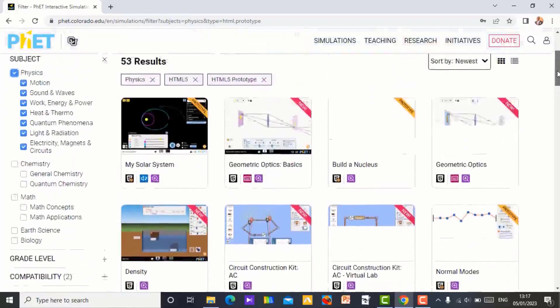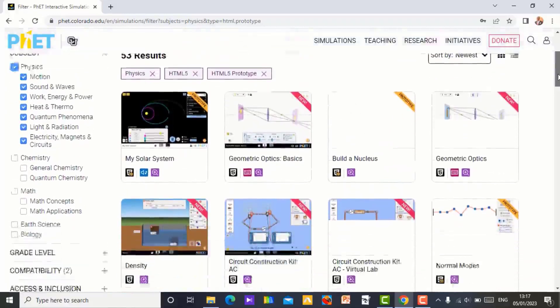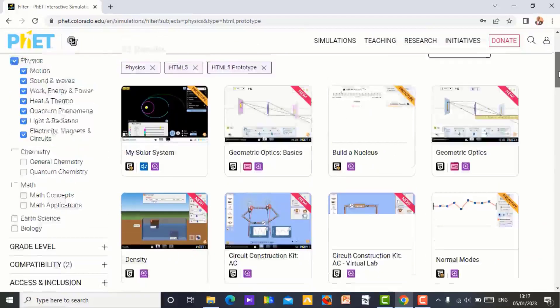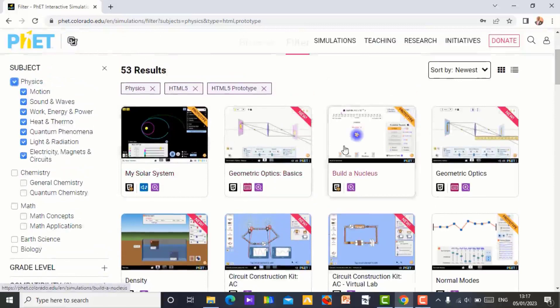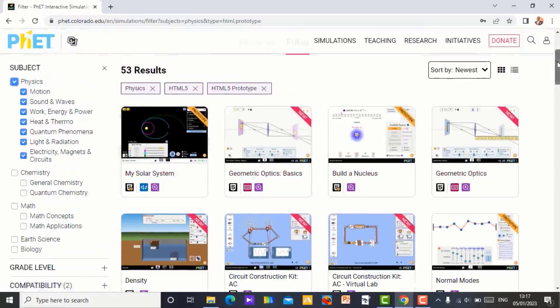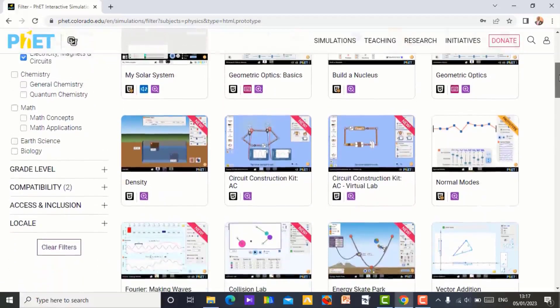Now that you click on physics, you can see different simulation on physics. You can see my solar system. You can see geometric optics. So whatever simulation you want, you click on it and you get it.